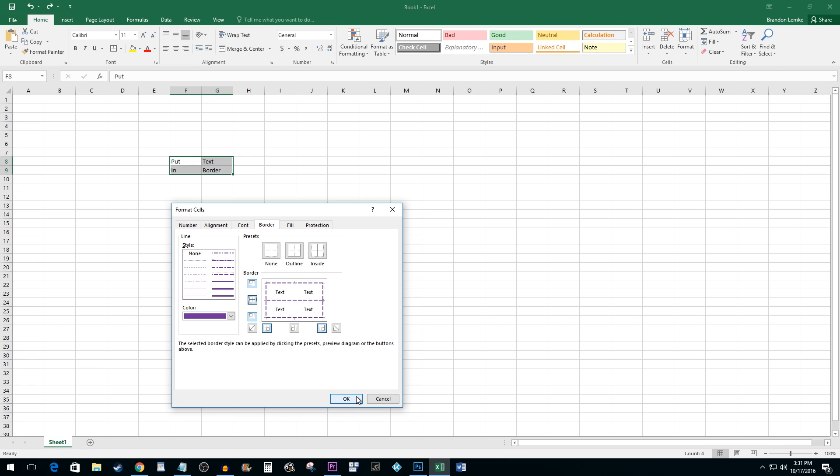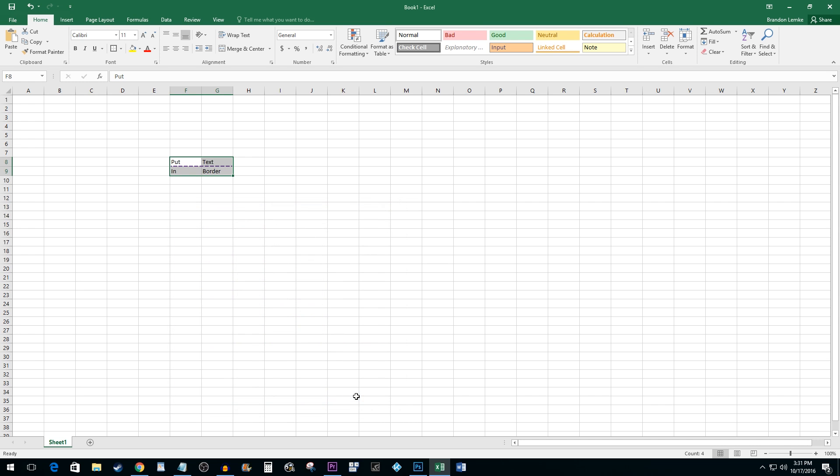Once you are finished, hit OK. And that's all there is to it. You now know how to add borders in Excel.